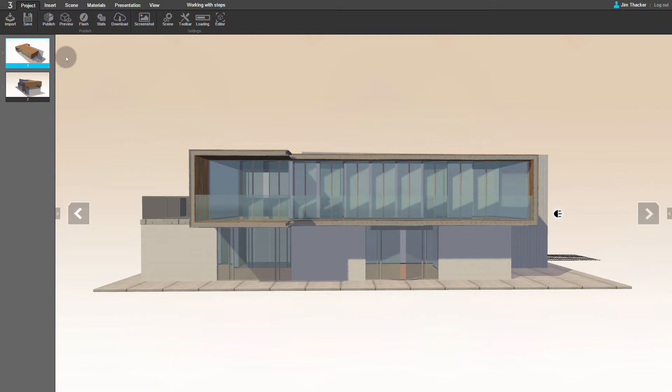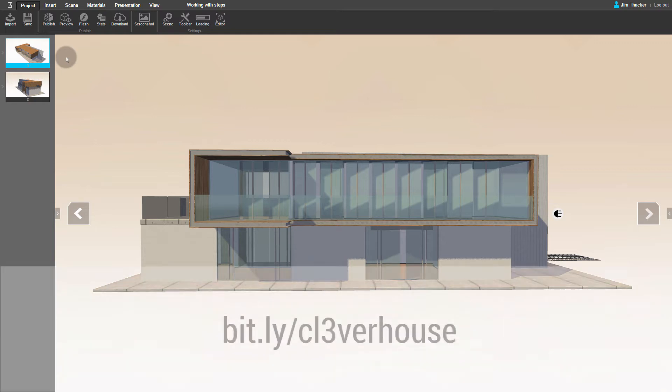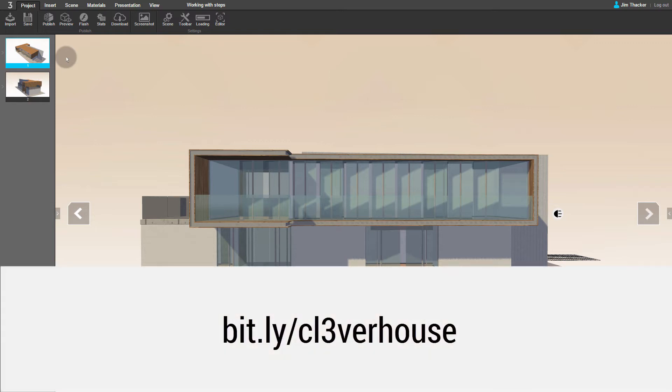In this video, we'll look at how to create and edit the steps in your presentation in Clever. For the demonstration, I'm using a free 3D model from the SketchUp 3D Warehouse. You can find it at bit.ly/CleverHouse.